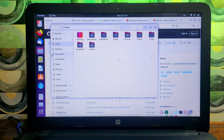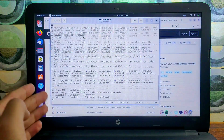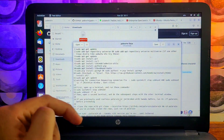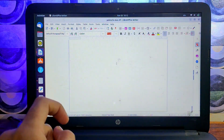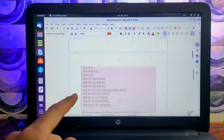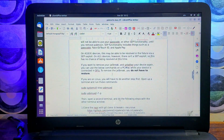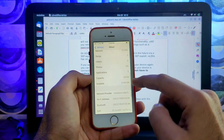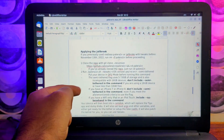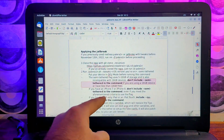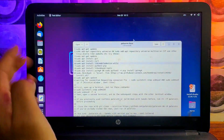Palera1n has two important modes: semi-tethered mode and normal tethered mode. Both modes support tweak injection so you can run tweaks after the jailbreak using the Sileo package manager. I have created an instruction file for this video so you can install the commands one by one easily. In semi-tethered mode, the exploit takes up to 10 GB of space on your device. If you have a lower storage model like 8 GB or 16 GB, don't use semi-tethered mode — use normal tethered mode. If you have 32 GB and above, you can use semi-tethered mode, as it creates a virtual disk of up to 10 GB.